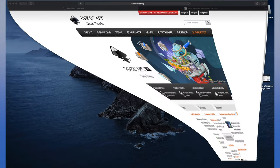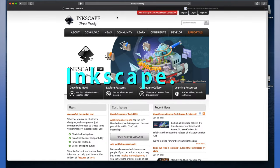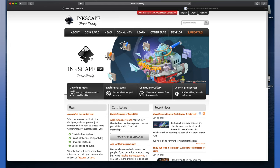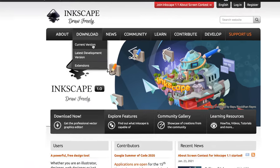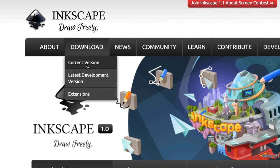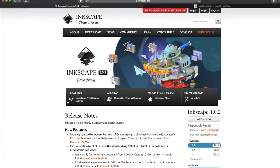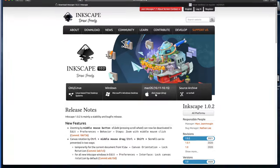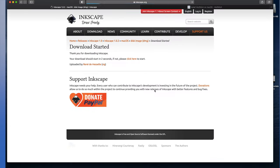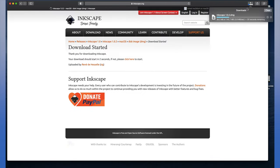And we're just going to start at the Inkscape website, which is inkscape.org. Go to download, current version. And then you're going to choose your operating system. We're using Mac. And your download will start.